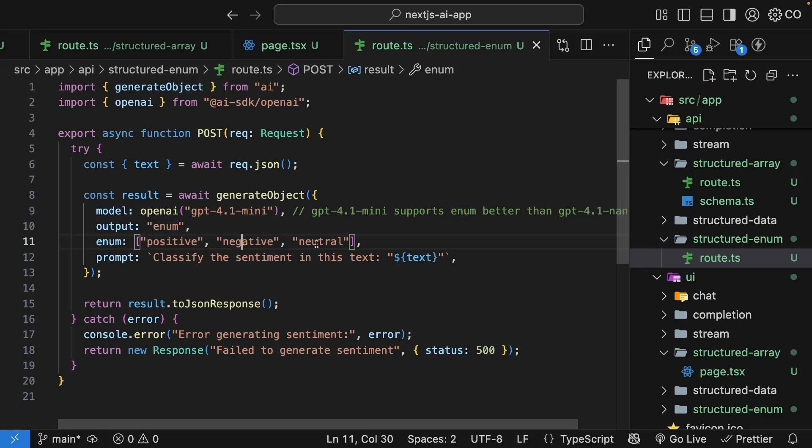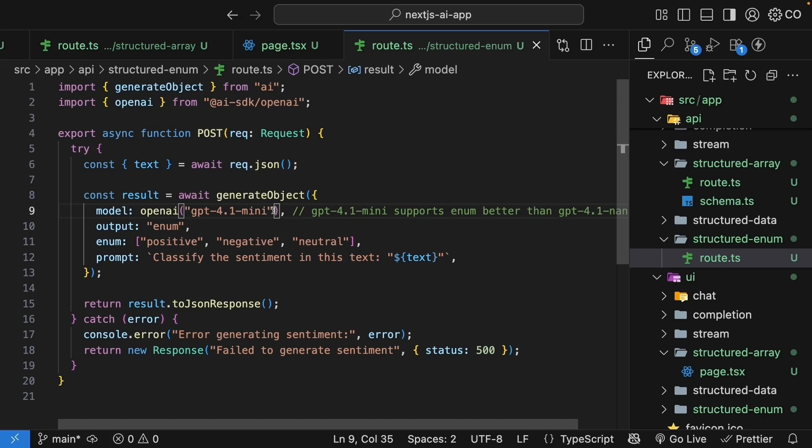Positive, negative, or neutral. No need for a separate schema. The next important difference to note here is that I'm using GPT-4.1 mini instead of nano. For enum outputs, the more capable models tend to be more consistent in generating the correct enum value. I've found nano having problems trying to stick to the enum values, so make sure you remember to use the more capable model.